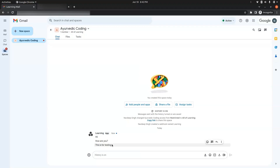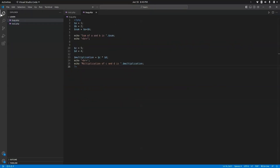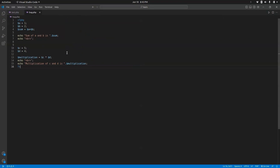In this way we can use webhooks to send messages to Google Chat spaces and get real-time notifications. I have created another script, bug.php, which has some code for sum and multiplication. We can use webhooks here as well for checking the flow of our code or to debug if there is any error.